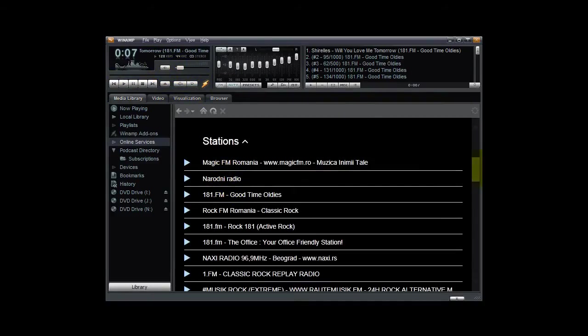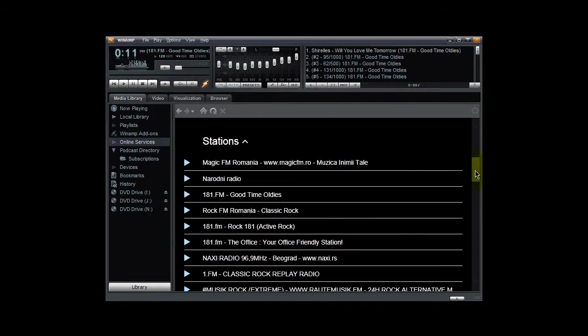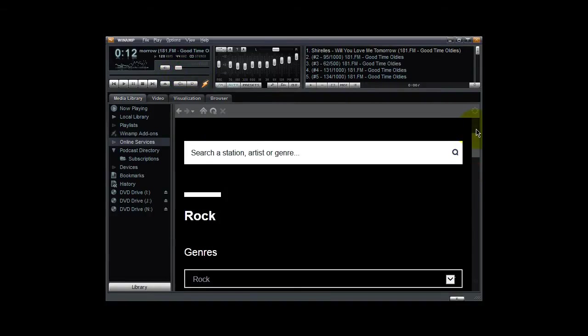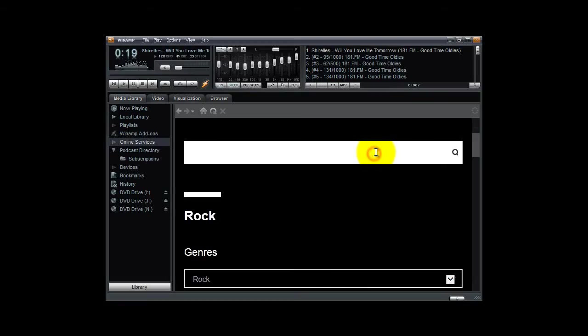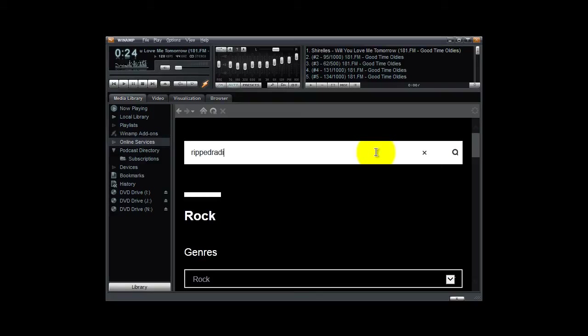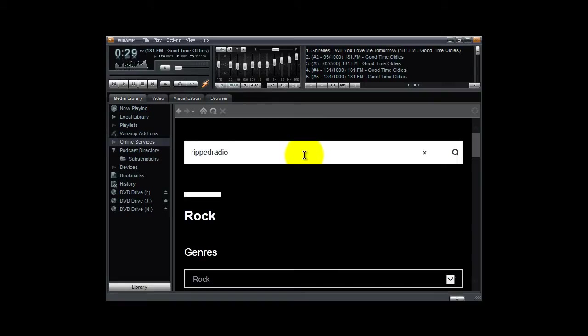You can also search for a particular radio station, and in my case let me show you how to search for my two online radio stations. The first one is RIP Radio Smooth Jazz. So if you simply type in the keyword RIP Radio, then click this search button here or hit your enter key on your keyboard.